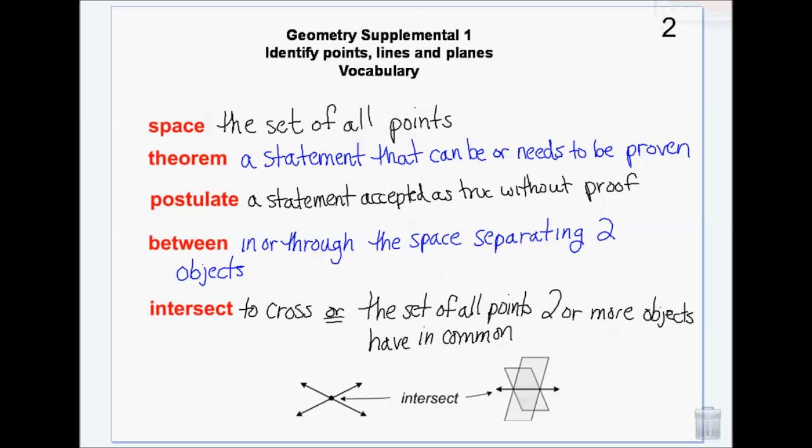Space is the set of all points. There's an infinite number of points at any given place at any given time, so space is an infinite set of points. That makes sense if you think about outer space — it's infinite, the universe is infinite, so space is infinite.